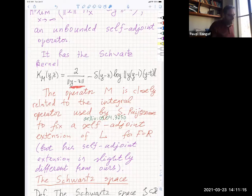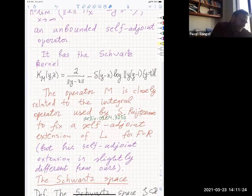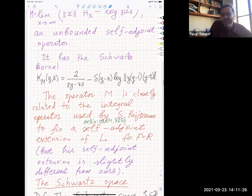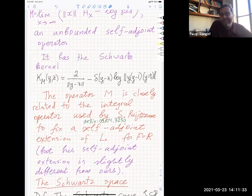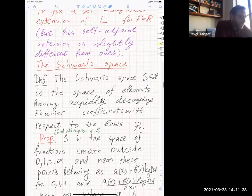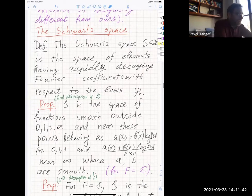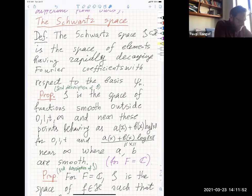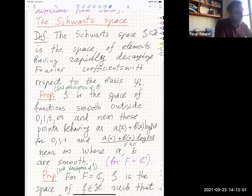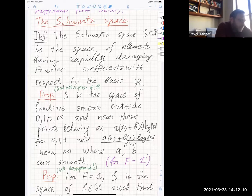Now I want to talk about Schwartz space, which is important for this whole business. I believe the true understanding of analytic Langlands requires three equivalent definitions of the Schwartz space. In this case we do have all three. The first definition is the space of elements with rapidly decaying Fourier coefficients with respect to the eigenbasis {psi_n}.